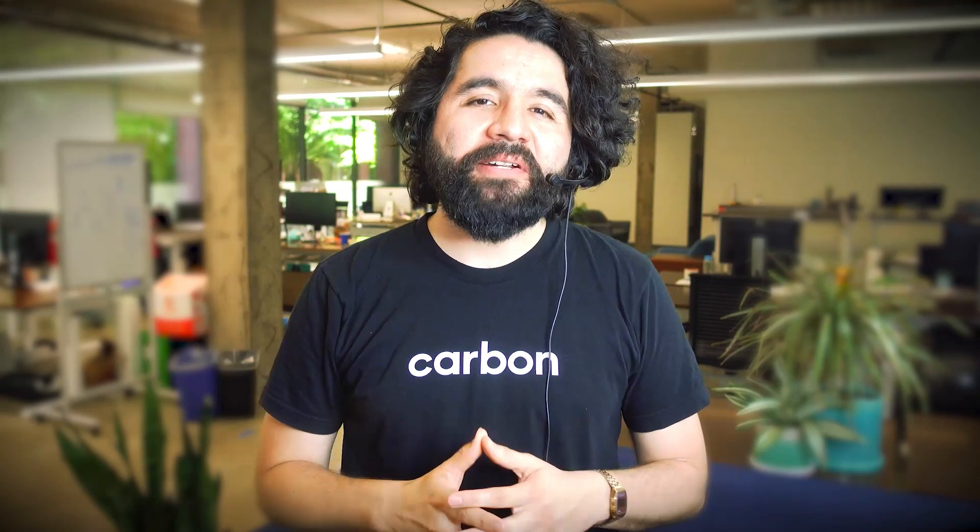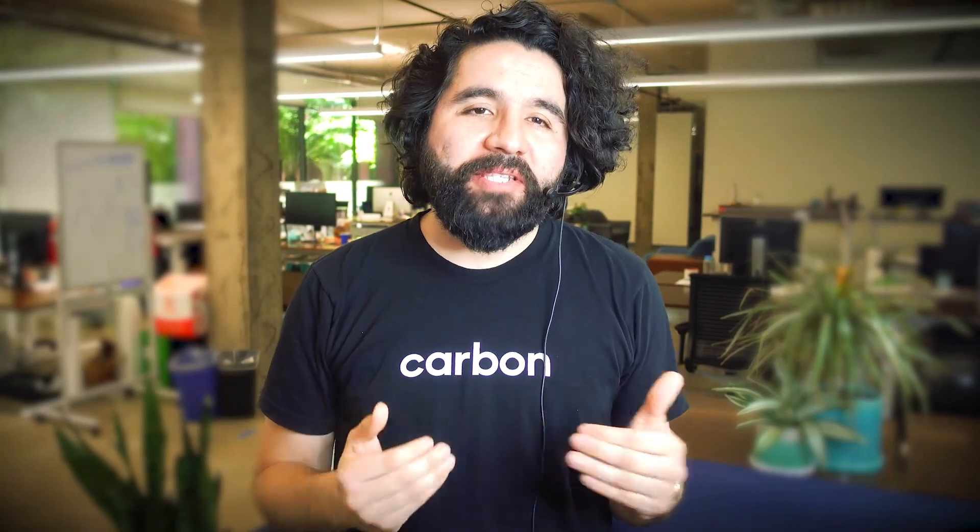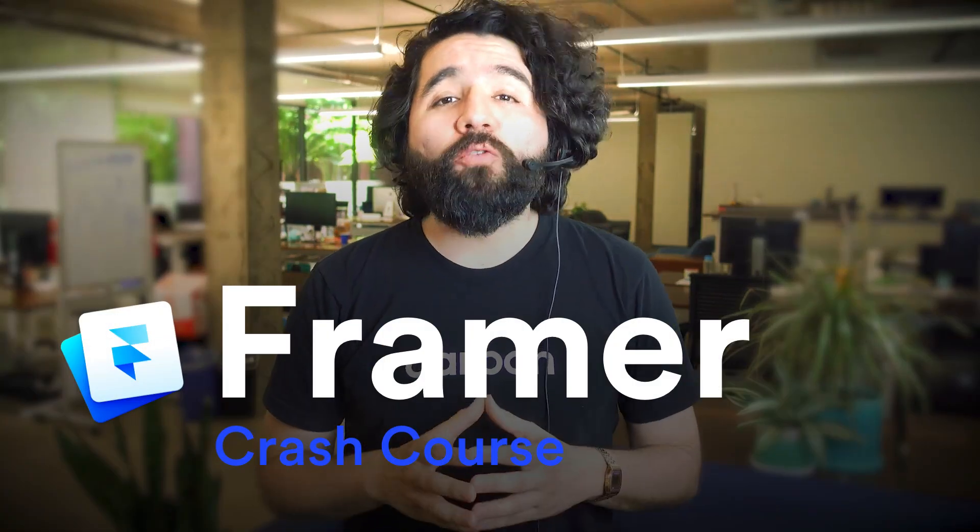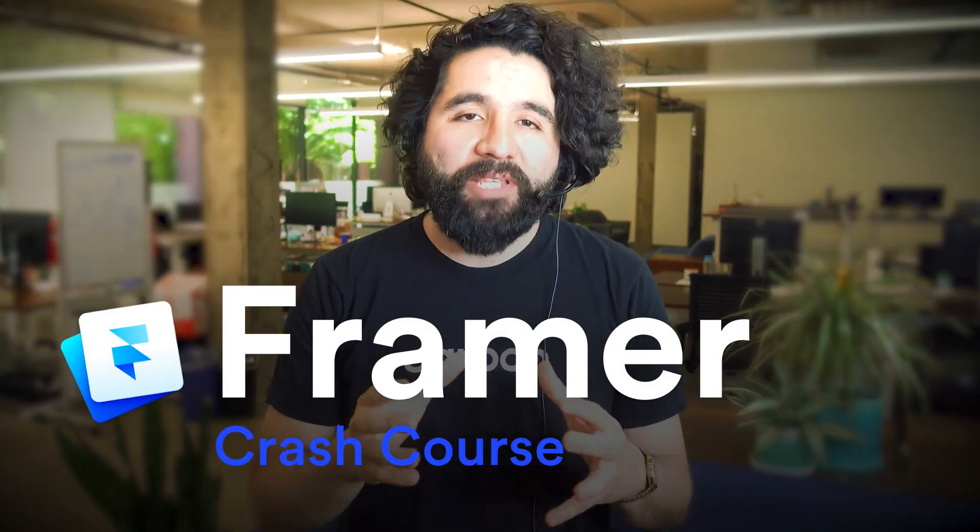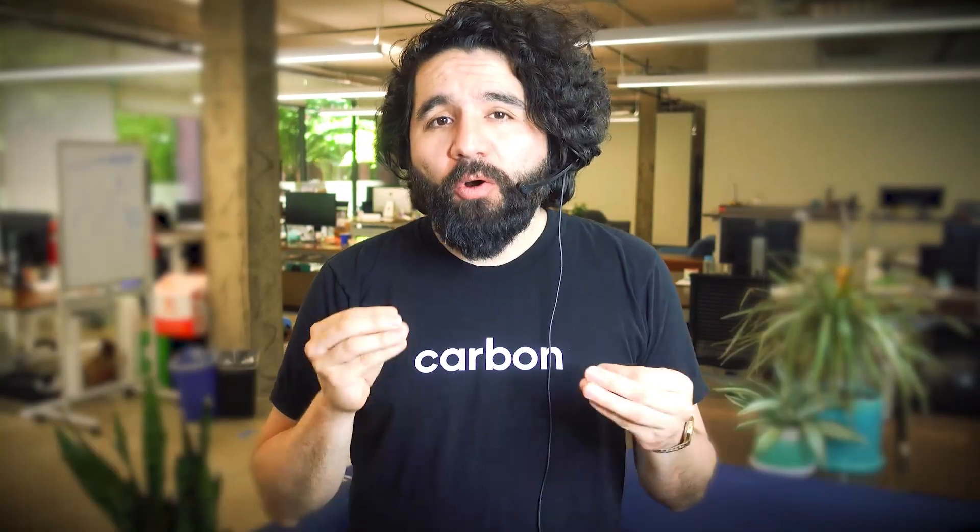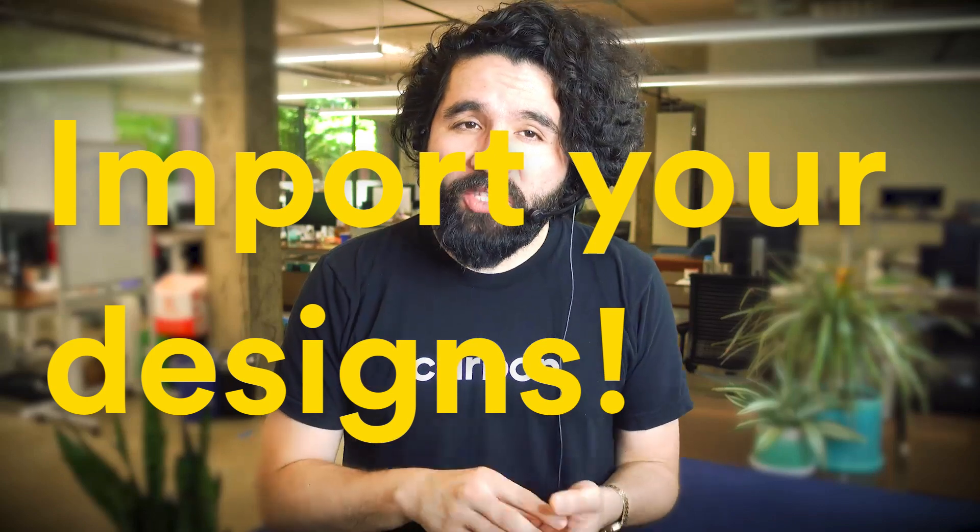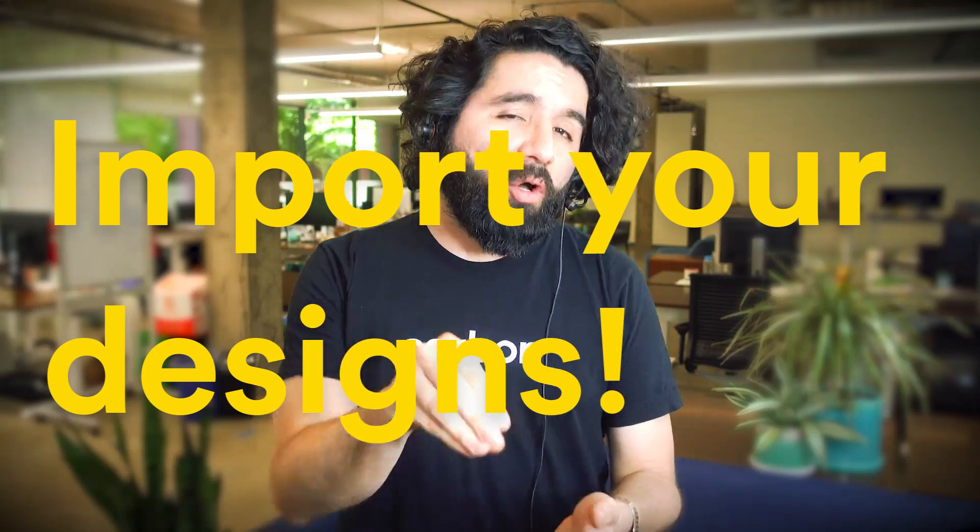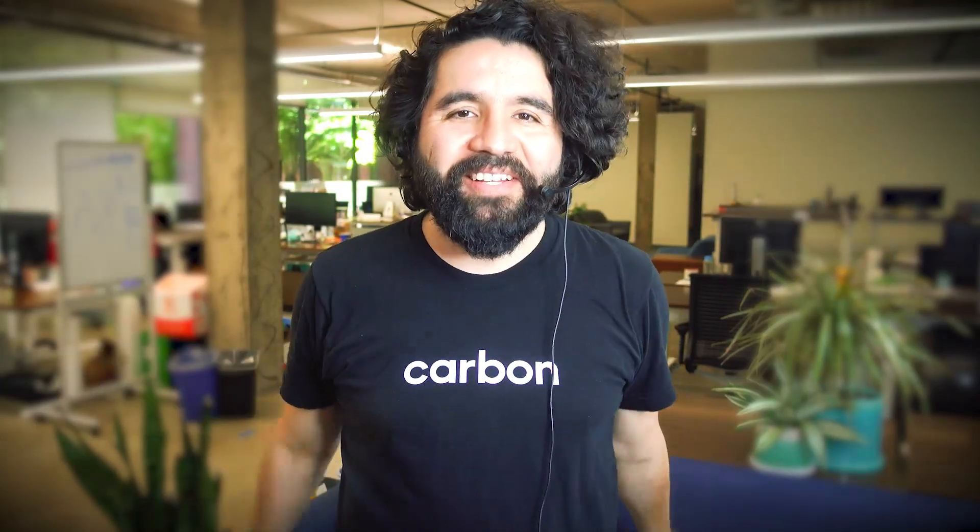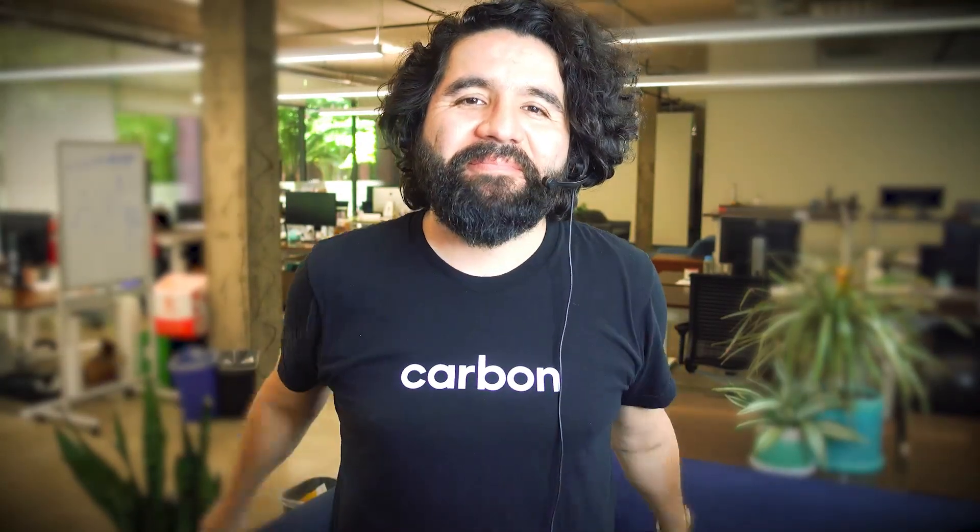Hello and welcome to Sketch Together. My name is Pablo Stanley and this is part of a crash course on Framer, a tool for designing and prototyping projects. In this video, we're going to learn how to import your designs from Sketch and other design tools. Pretty useful stuff. Let's get started.